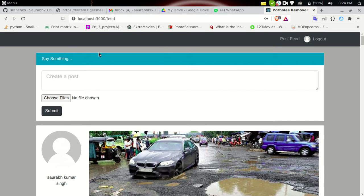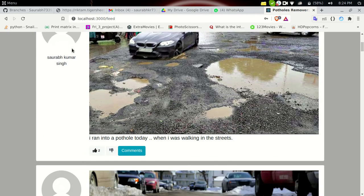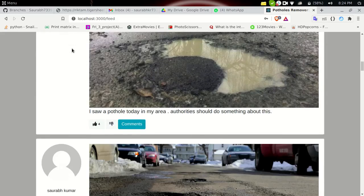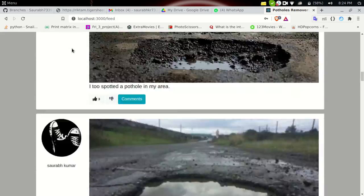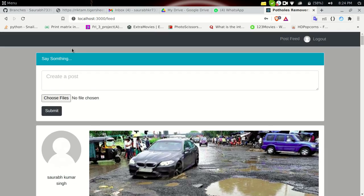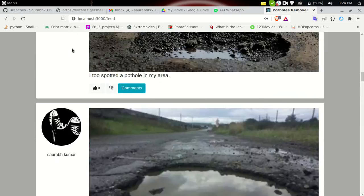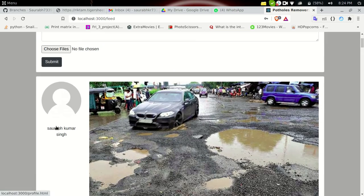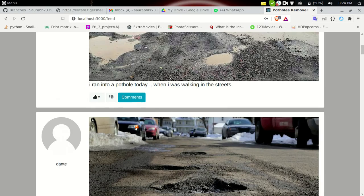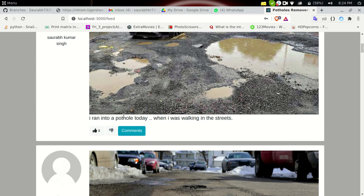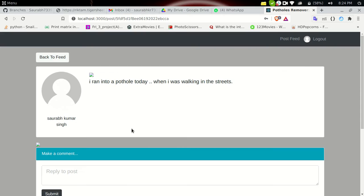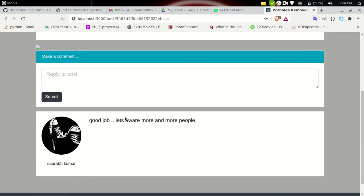Now let's log in. We are successfully authenticated and on the website. This is the front page where we can see all the posts made by previous users — these are posts about potholes they have encountered. At the top, Swarov Kumar Singh has posted about a pothole he encountered while walking in the streets. Let's click on it and give it a like — the like count went from two to three.